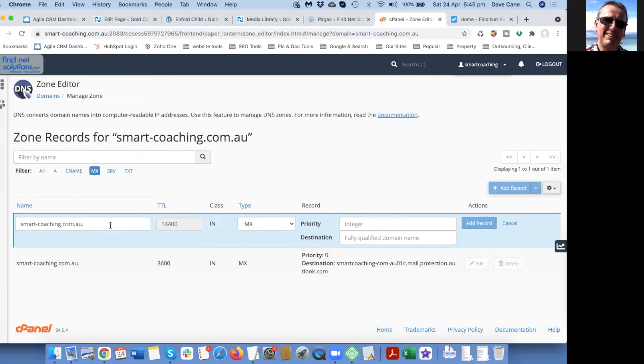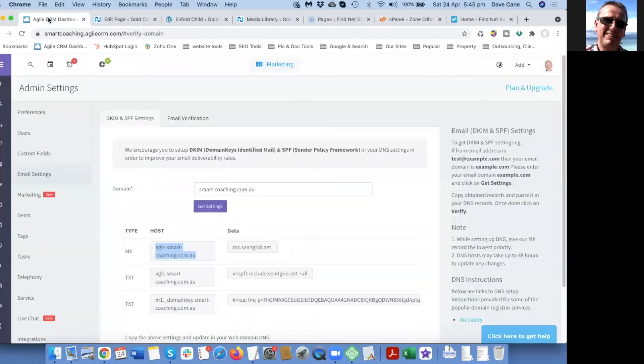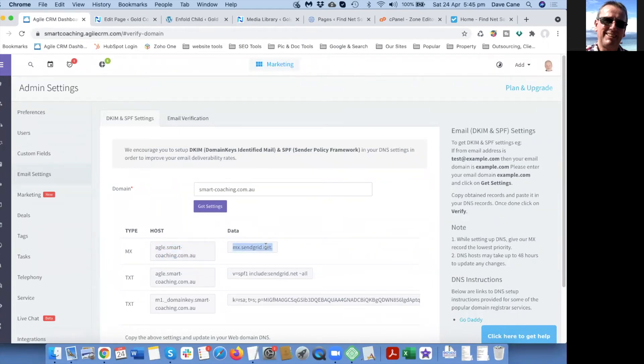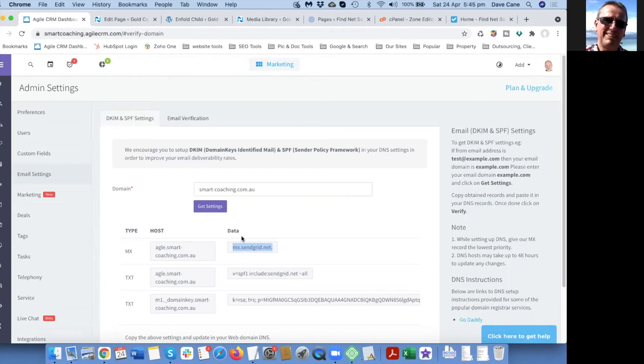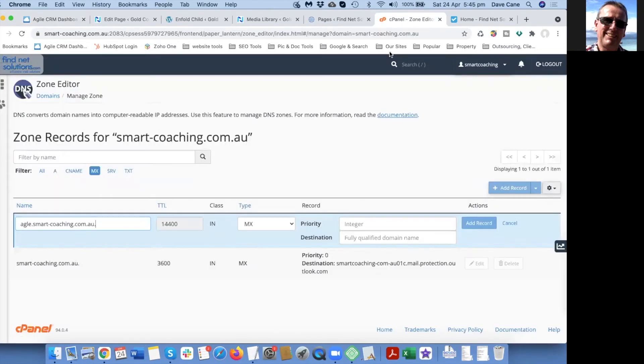Let's go back and grab the host and this is the data. The type is MX, the host and the data.